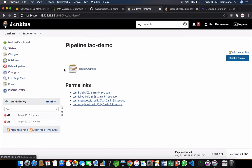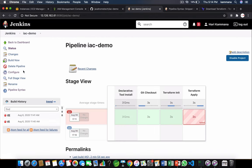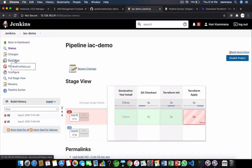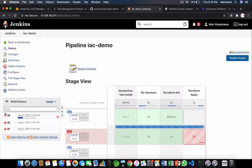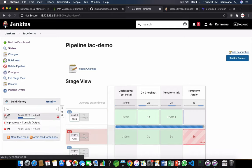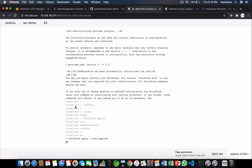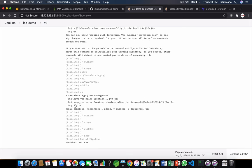So come back to our Jenkins job. Build it. So it executed successfully. It added one resource.